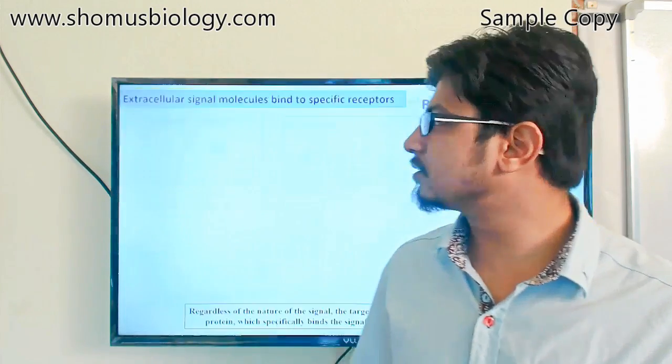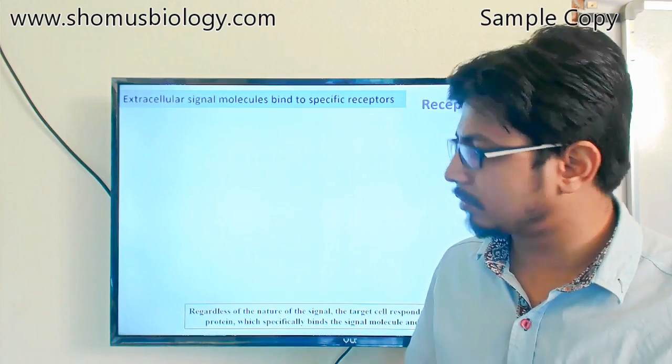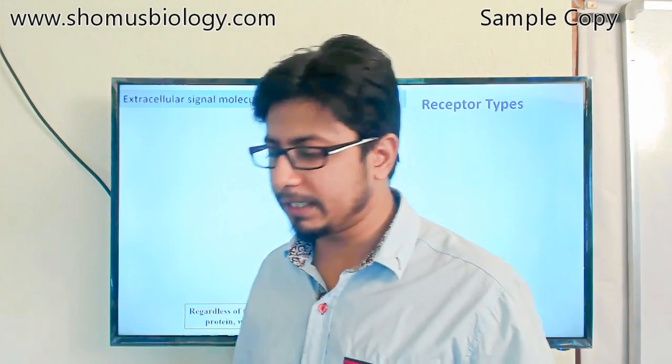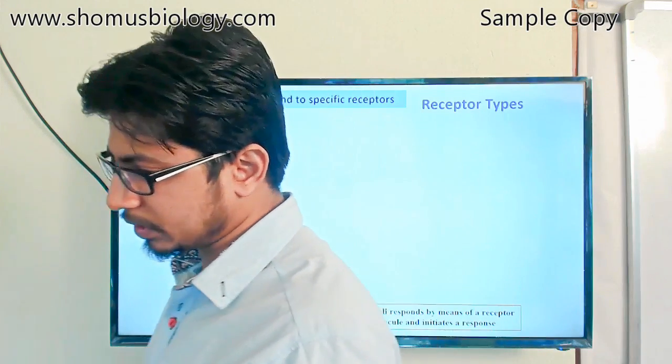Now let's start to talk about the components of cell signaling and cell communication.